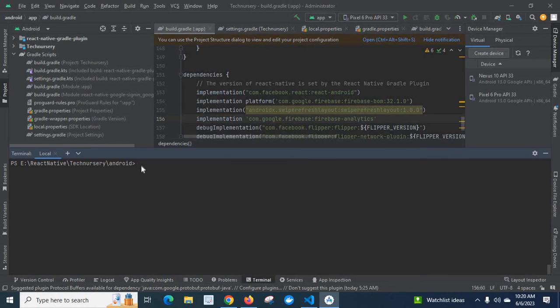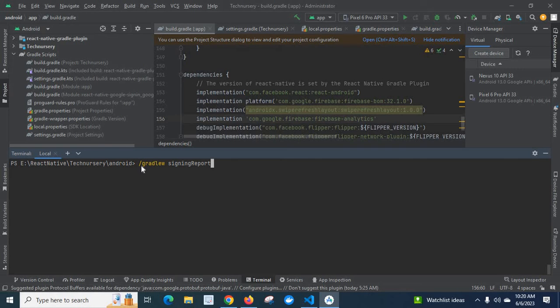First, I will show you the error. Let me run the command /gradlew signingReport.